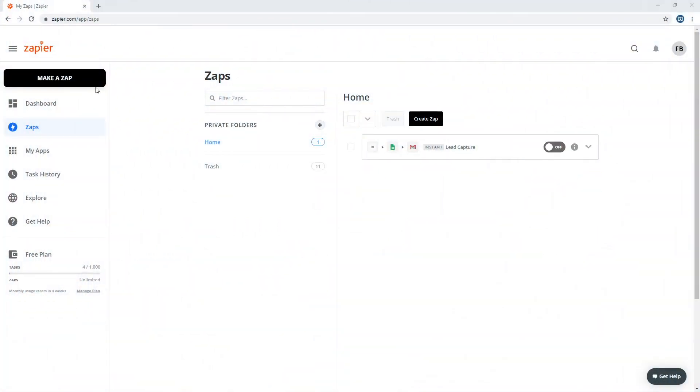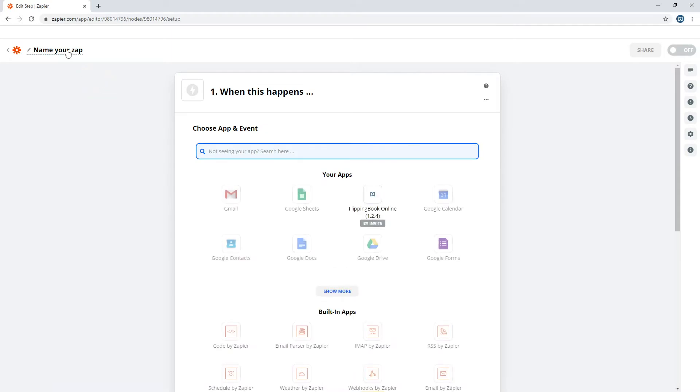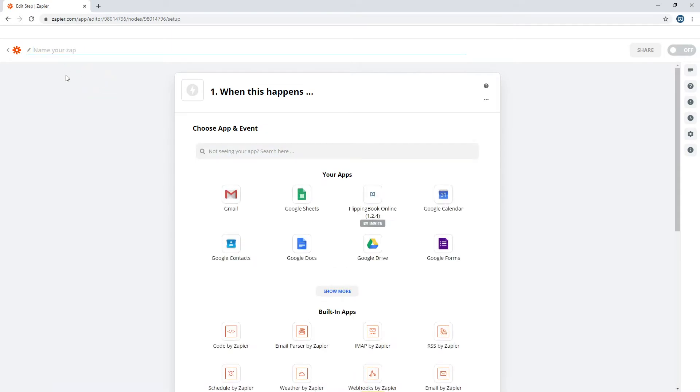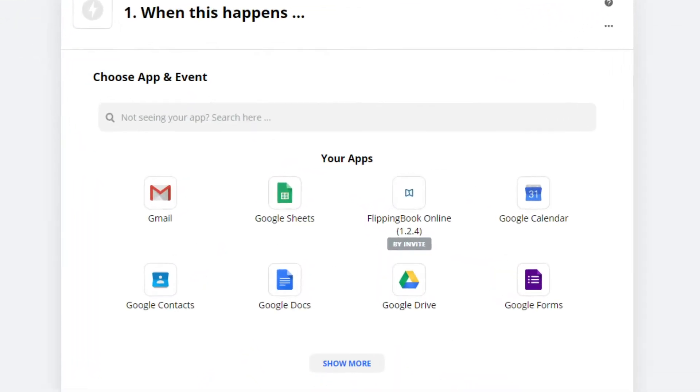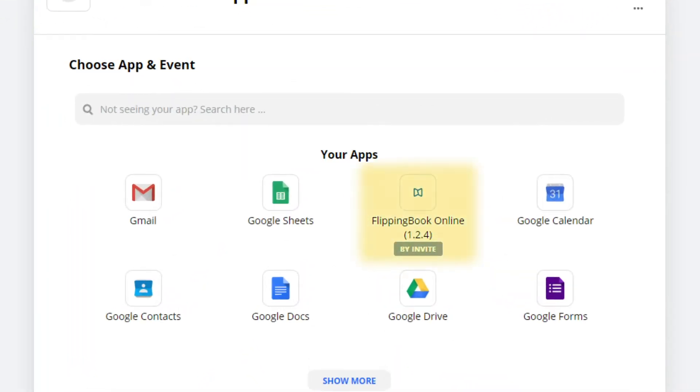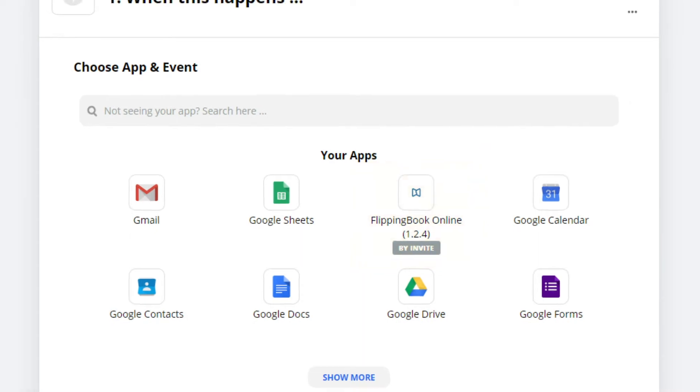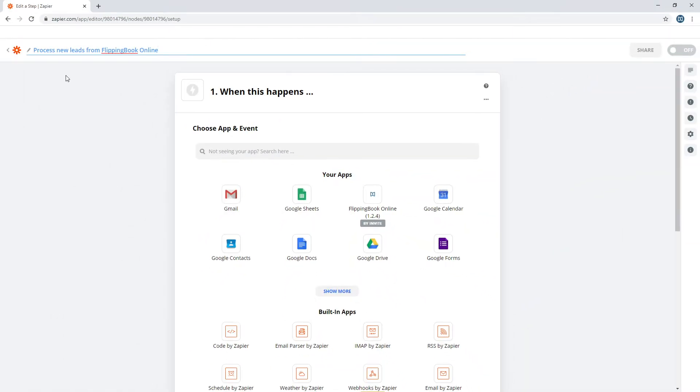Register in Zapier and create your first Zap, a workflow for connecting your apps. For FlippingBook online to appear among the apps you can work with, you'll need to contact our support for an invitation.